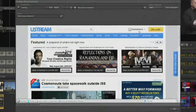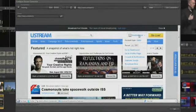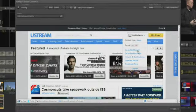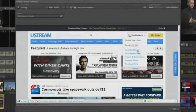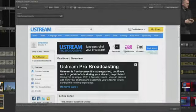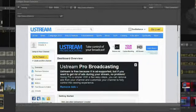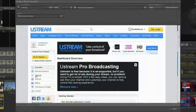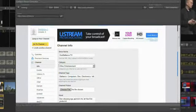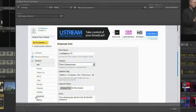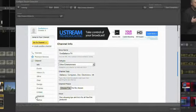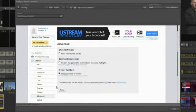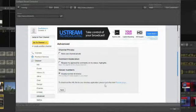On the Ustream site, once you are logged in, mouse over your login name and select Go to Dashboard. Then click on the Channel menu on the left side. Then click on the Advanced button. At the bottom, you will see a link to a remote page with the XML file you need.